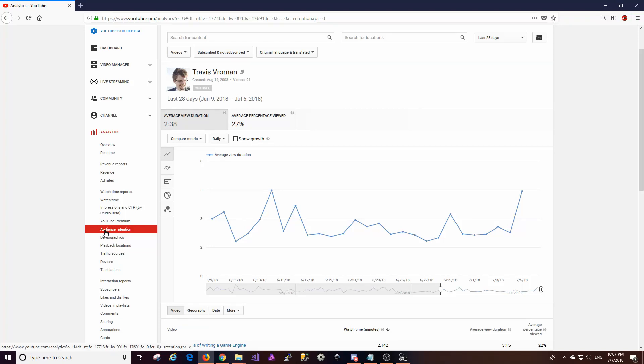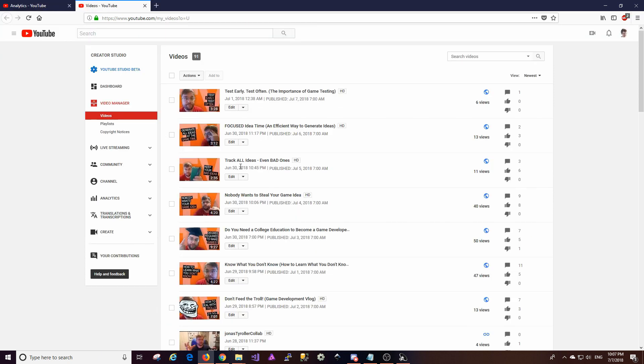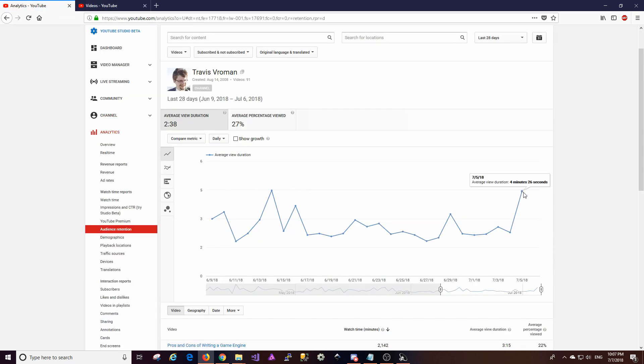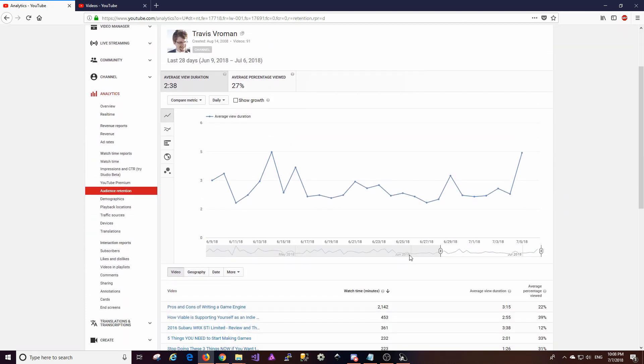All right, so the next thing I want to check out is audience retention. Now, I have switched back to last 28 days. This number, for the most part, is pretty flat. But it looks like something I did here on the 5th apparently was right in terms of audience retention. So it'll be interesting to see which video that is. It looks like that was track all ideas, even bad ones. It looks like this video has actually done fairly well in terms of retention. It's only got 11 views, so that's kind of interesting. That kind of makes me think that maybe it's not that video that is contributing to that. I'm not sure which video contributed to that, to be completely honest. I'll have to figure out how to get that data for you next time.